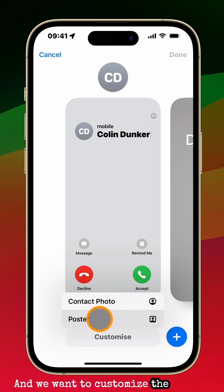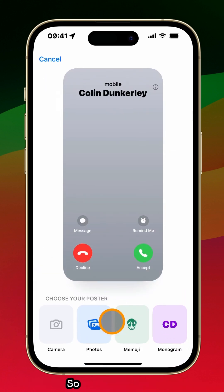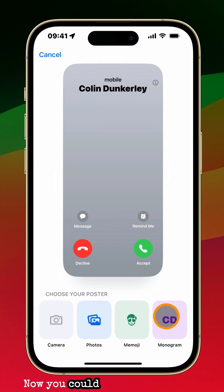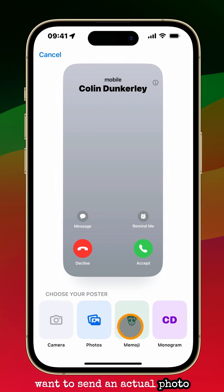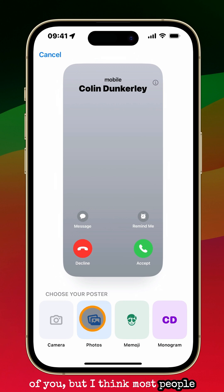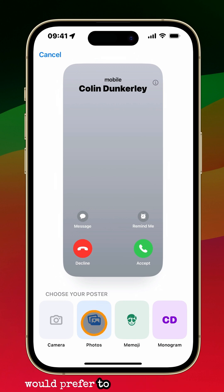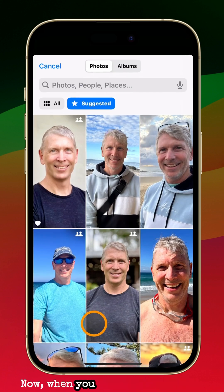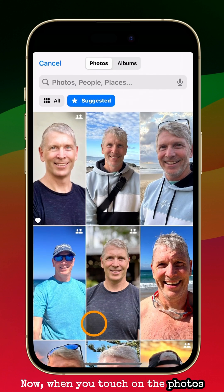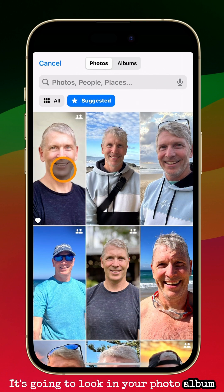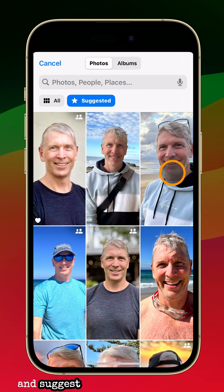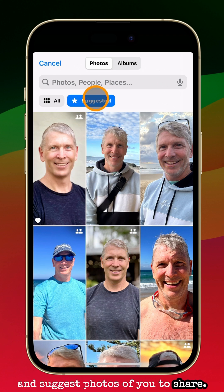We want to customize the poster, so tap on Poster. Now you could send the initials, but I find that quite pointless. You could do a Memoji if you don't want to send an actual photo of you, but I think most people would prefer to receive a photo. When you touch on the Photos tab, it will make suggestions for you — it's going to look in your photo album and suggest photos of you to share.